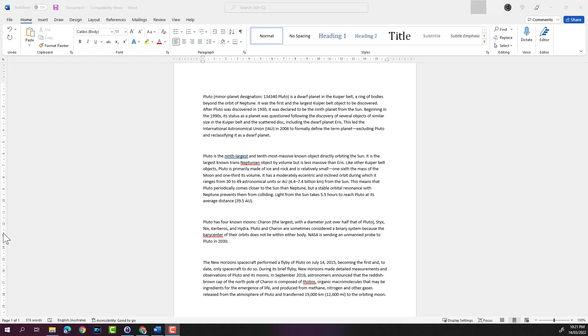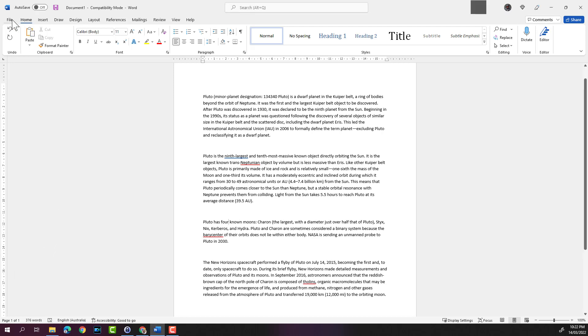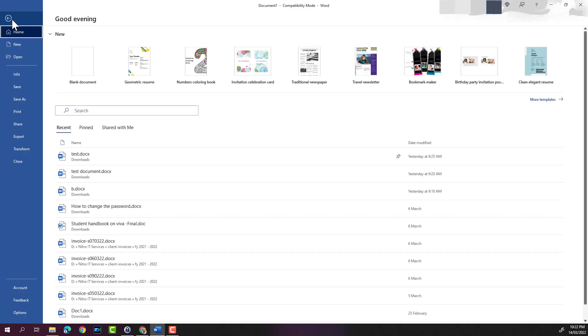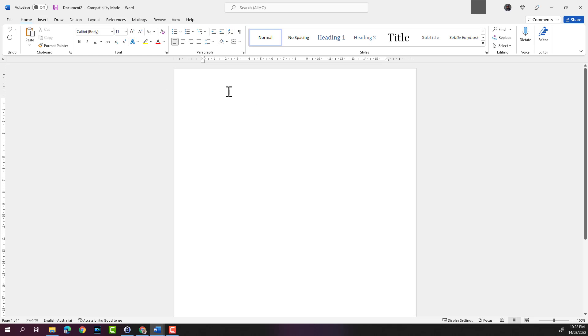Rather than using the cursor to delete the word and then type it in, you can double click on the word to select it and just type over it. So now let's work on a blank document. I'll go up to file and I'll click on blank document. So I have a blank document here.